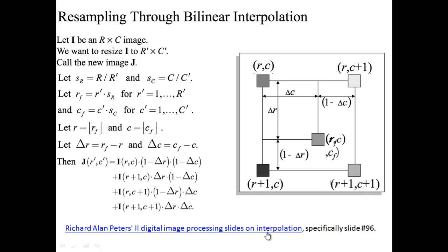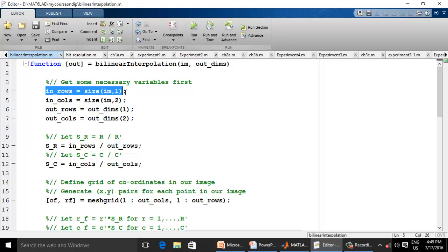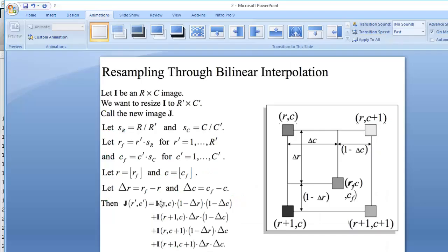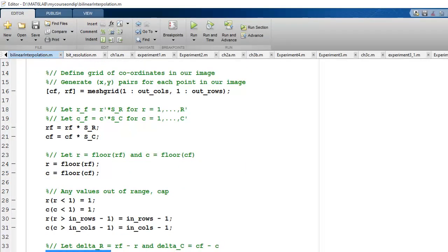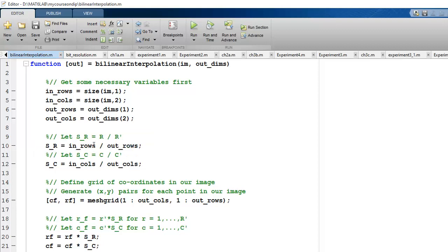Now let's implement this in MATLAB. I created a function called bilinear_interpolation taking the image and target dimensions as inputs. The function computes the number of rows and columns of both the input image and desired output. ΔR and ΔC represent the fractional offsets, while SR and SC are the ratios of input rows/columns to output rows/columns. A grid of coordinates is generated for each XY pair in the output image.